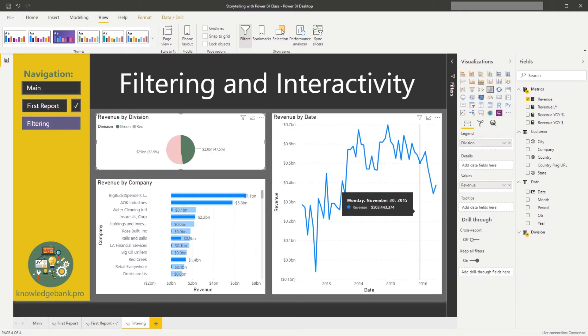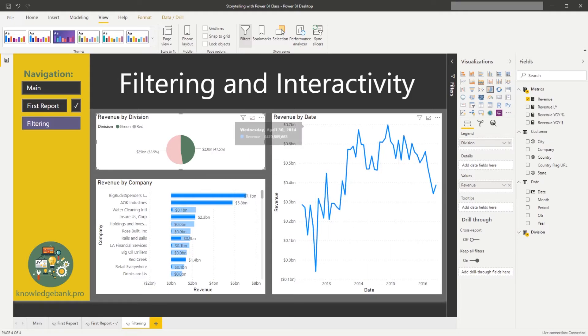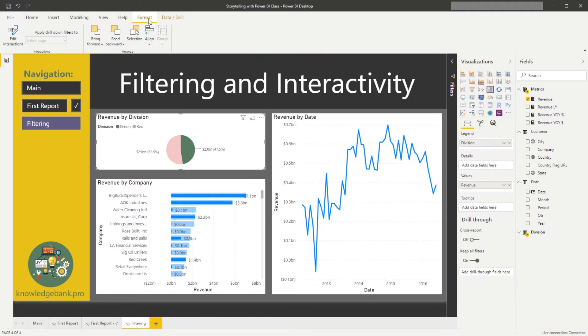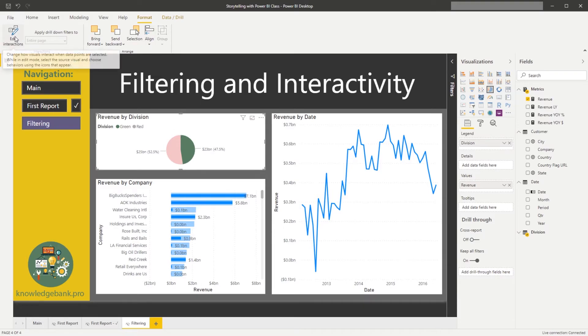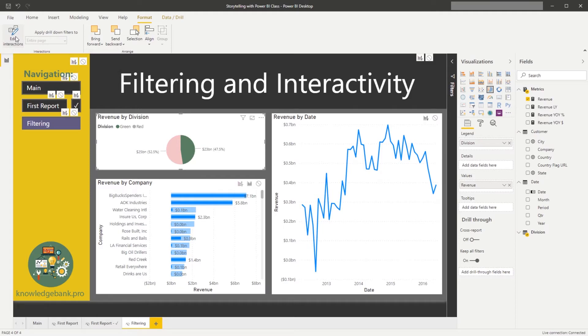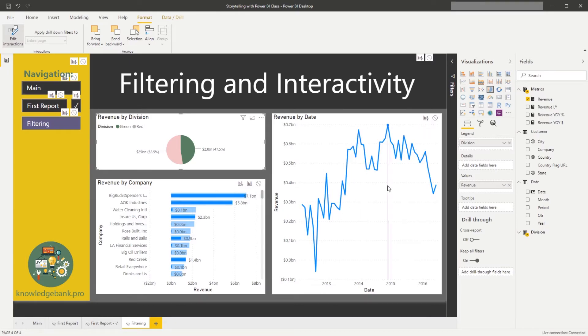The way we address it is we're going to go into an option of the menu that says format, and what we will do is we will click on edit interactions.